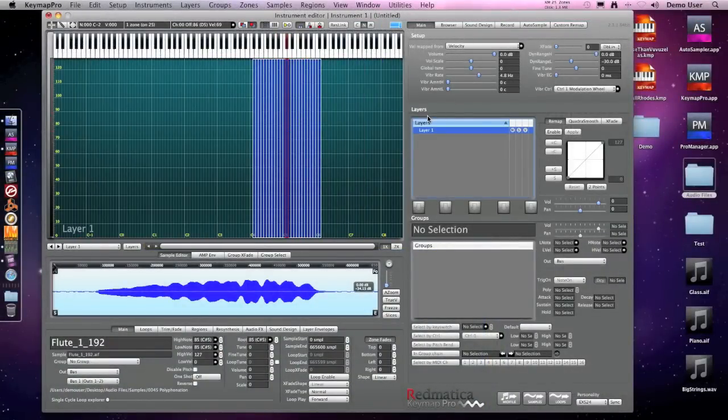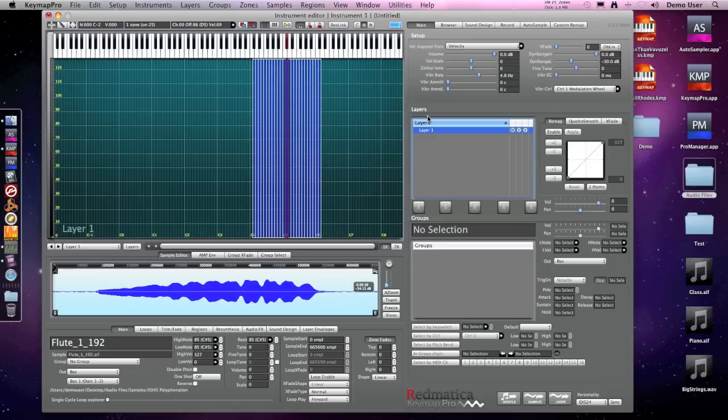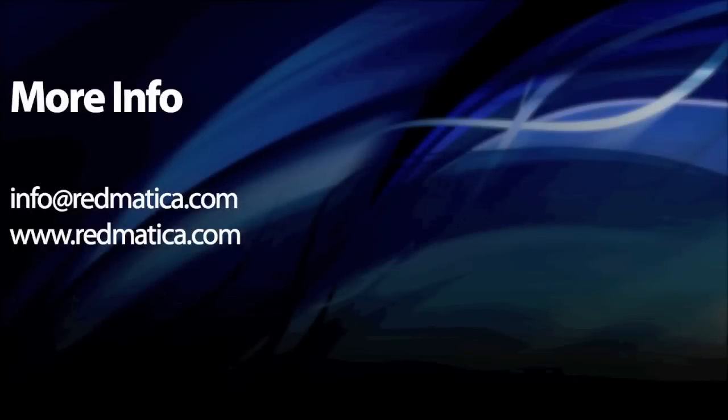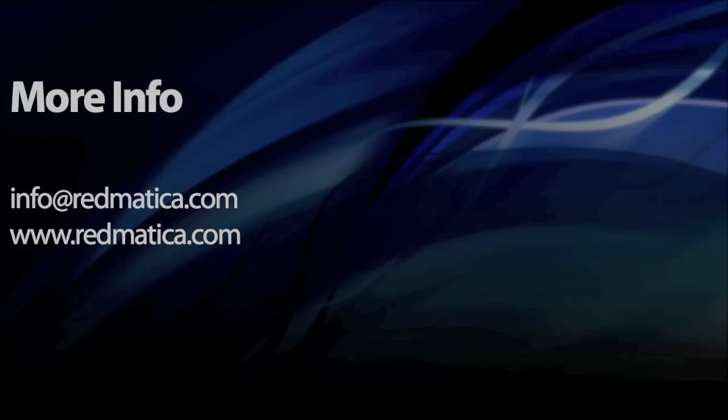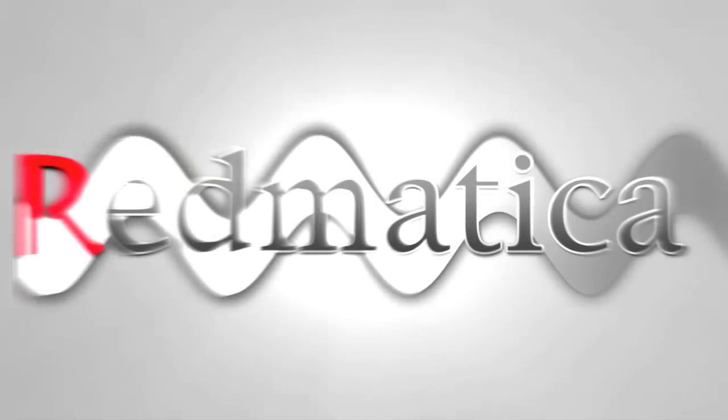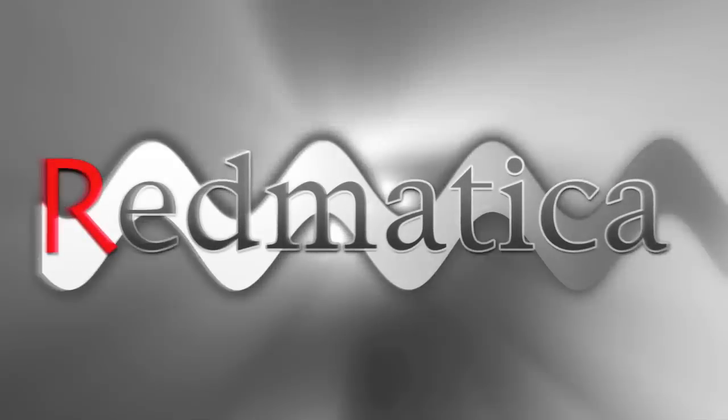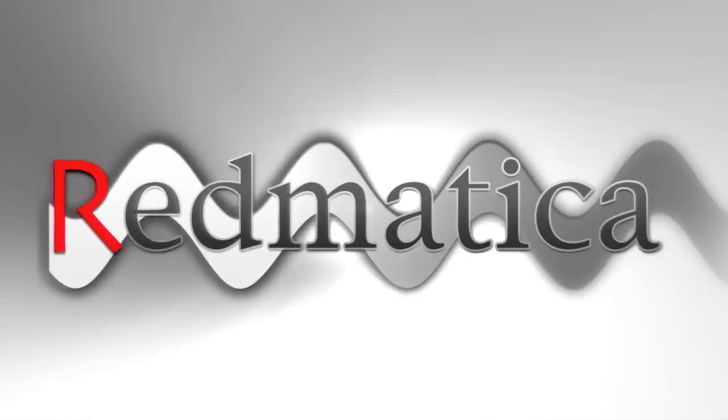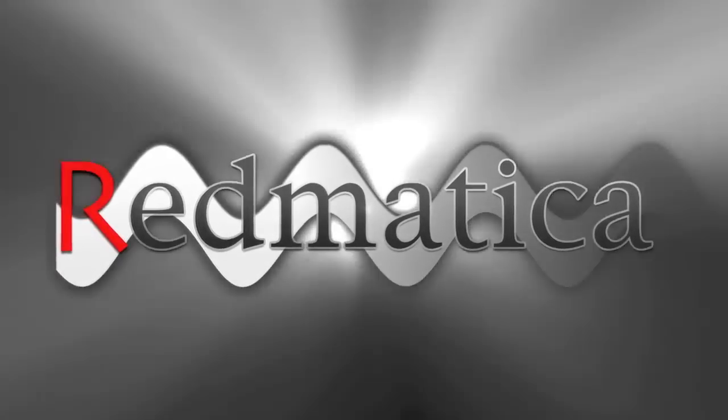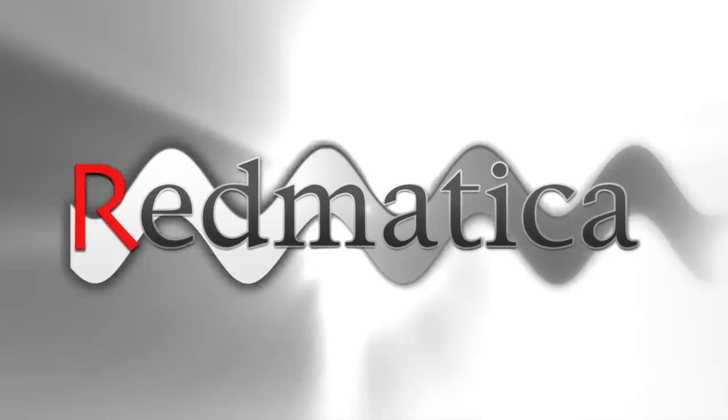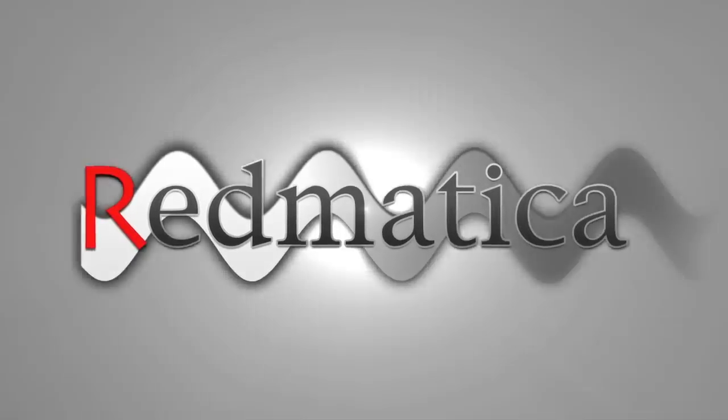Now, as you can hear, the samples play perfectly in sync. And so we can now save the instrument as we just solved our problem.